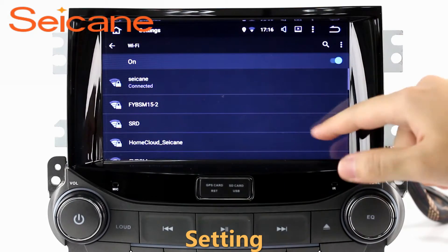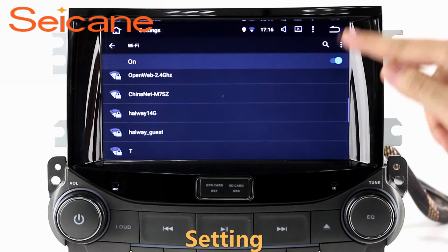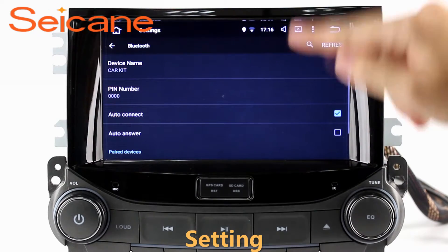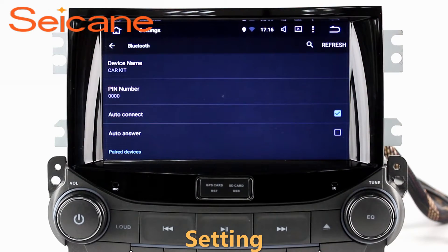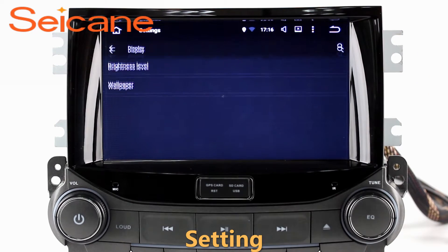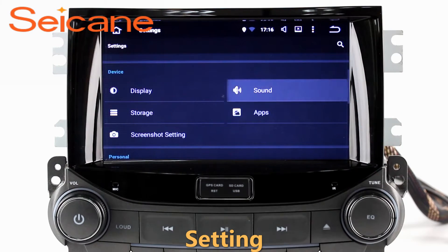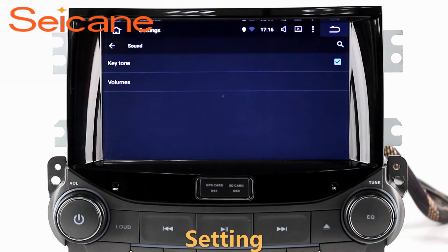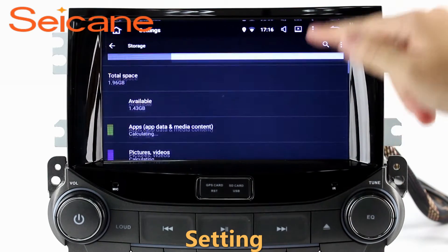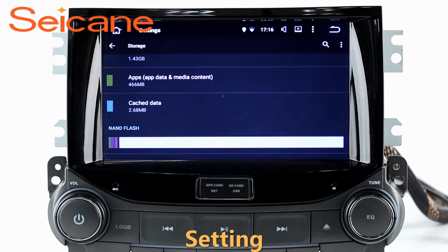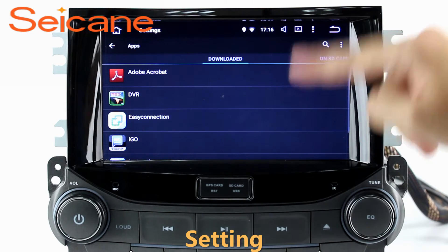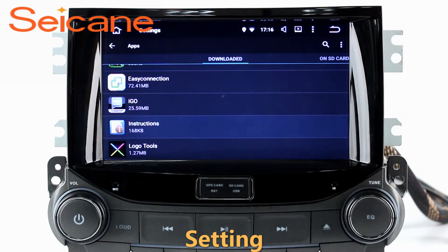Settings. Now we come to the setting interface. You can set display options, DIY your favorite panel light color in the element interface, set security options, set GPS options, set EQ values, set steering wheel control buttons, and so on. Besides these, it also has a calculator, clock, calendar, and other tools.